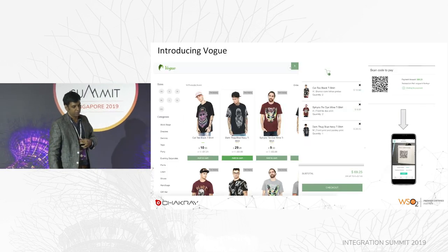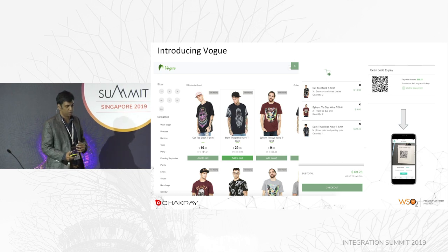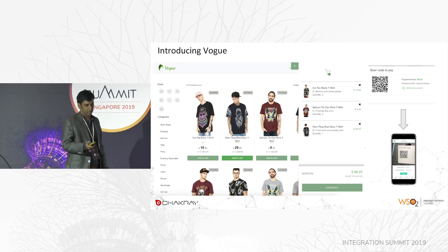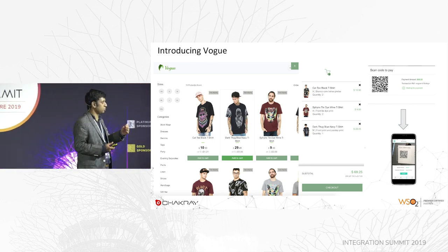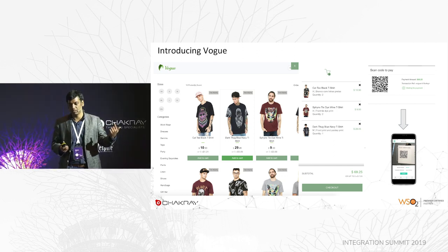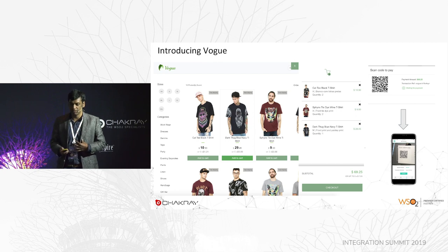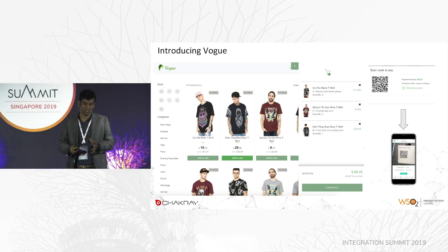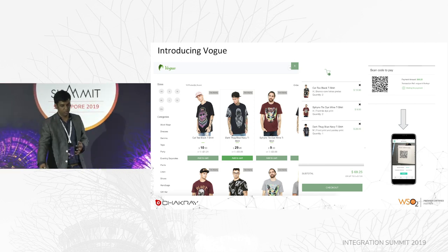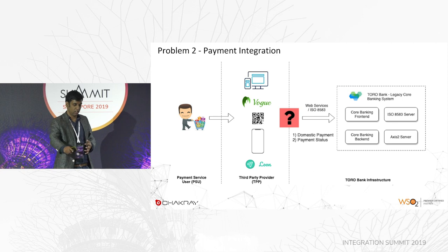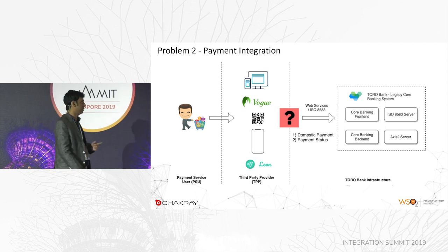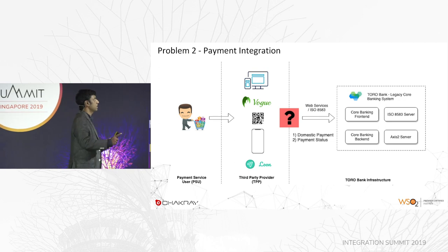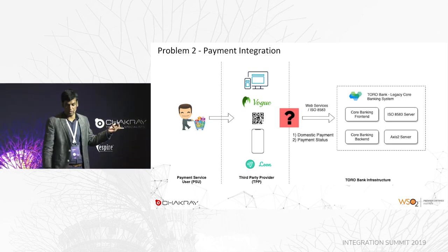For the second problem, we are introducing Vogue — a shopping cart application. You can list all shopping cart items, and once you check out, it prompts a QR code. That QR code can be scanned through the Loan application to make a payment, passing payment information securely to Loan. For this use case, you need to enable domestic payments from the core banking system, and also enable payment status back to Vogue since the payment is done through Loan. This is the second problem in ToroBank.